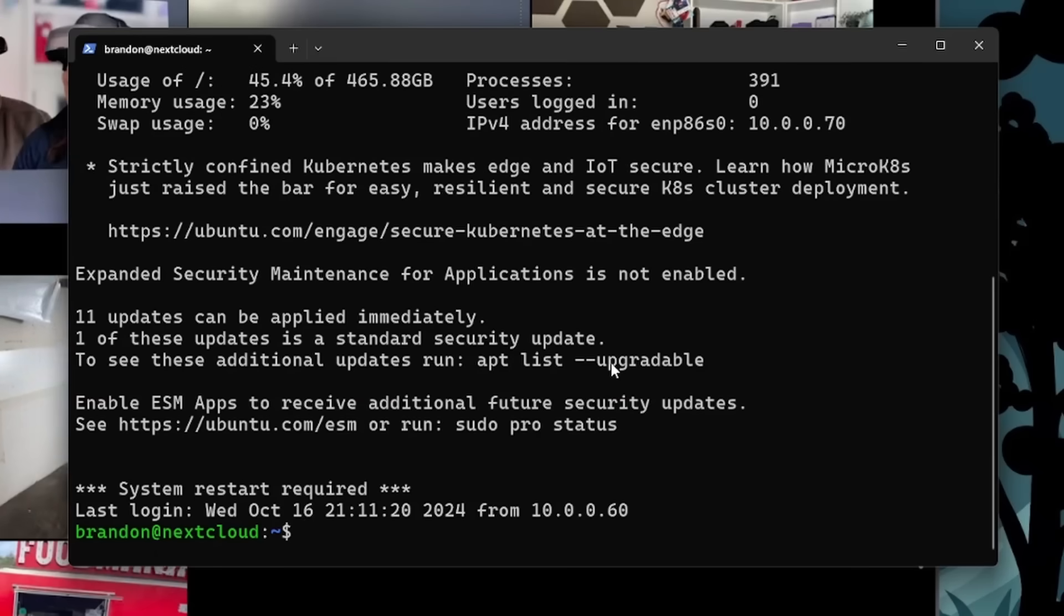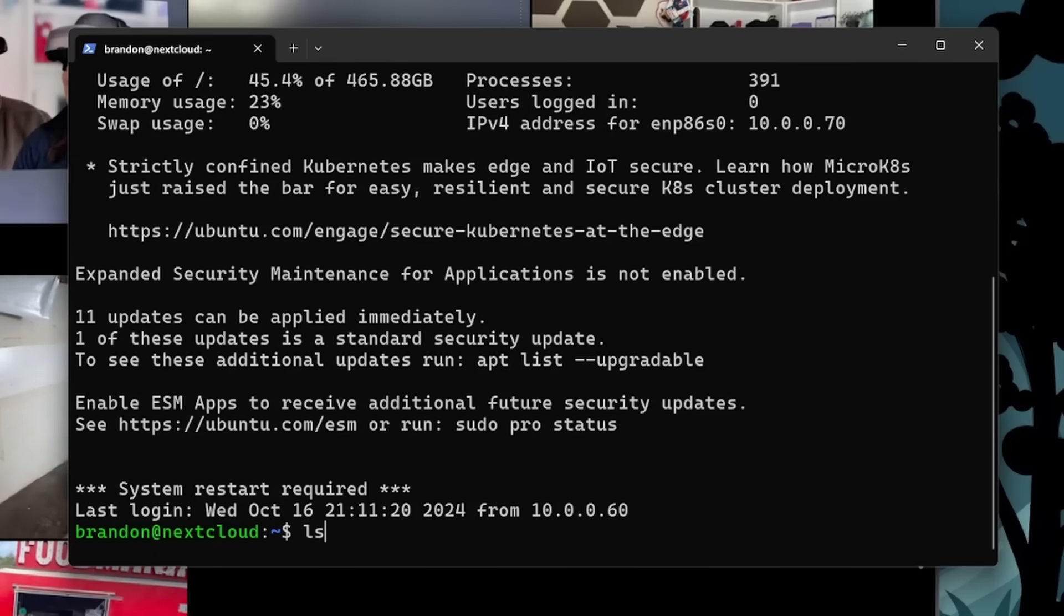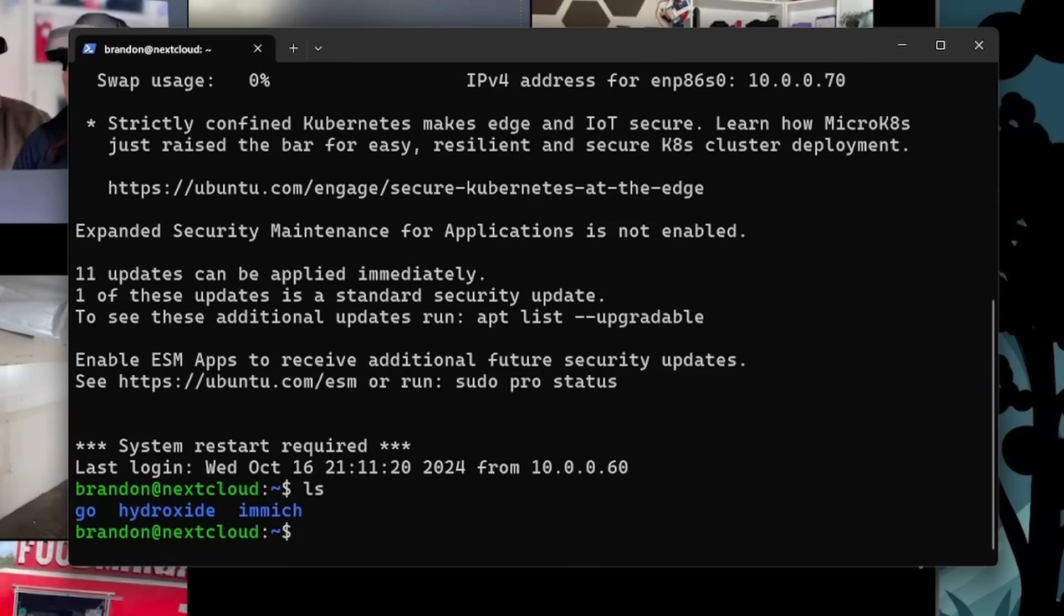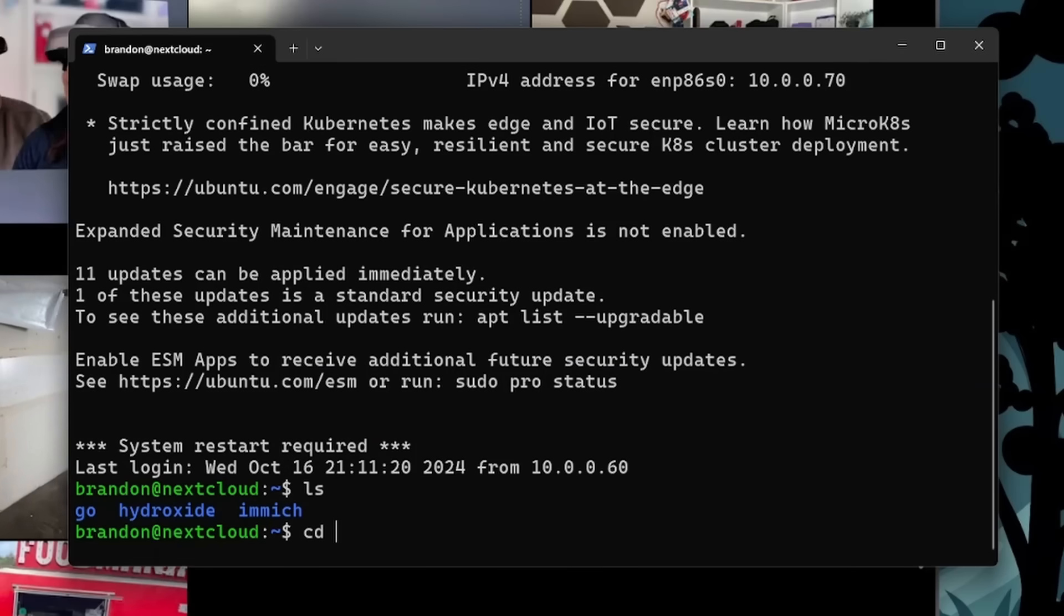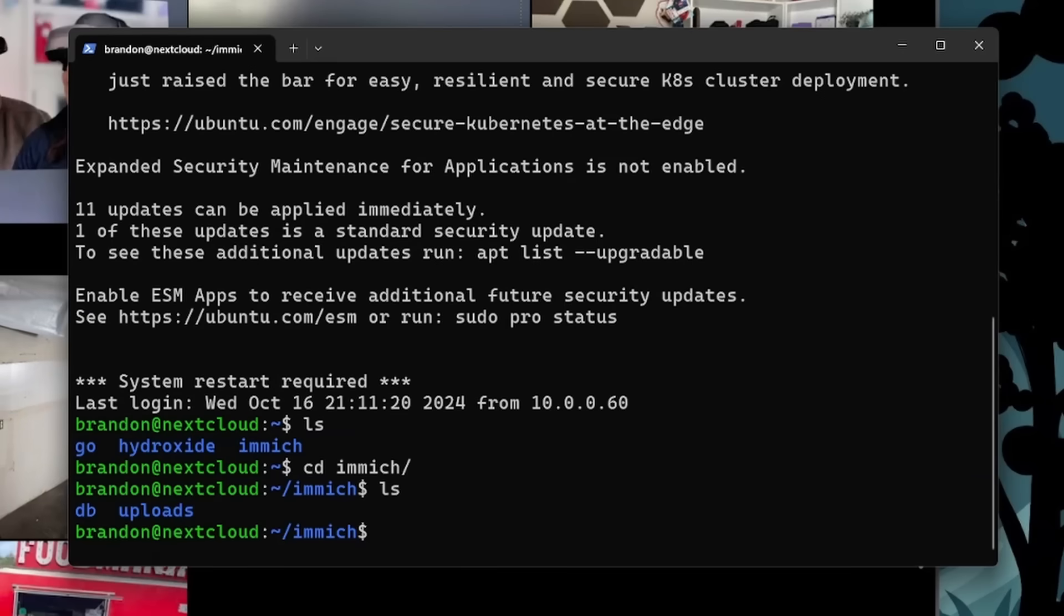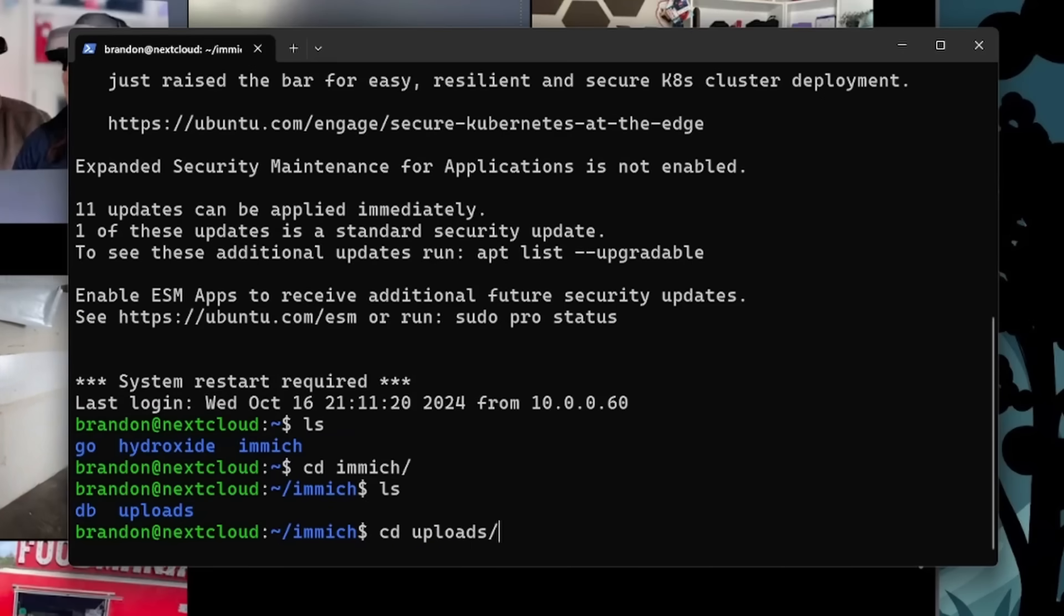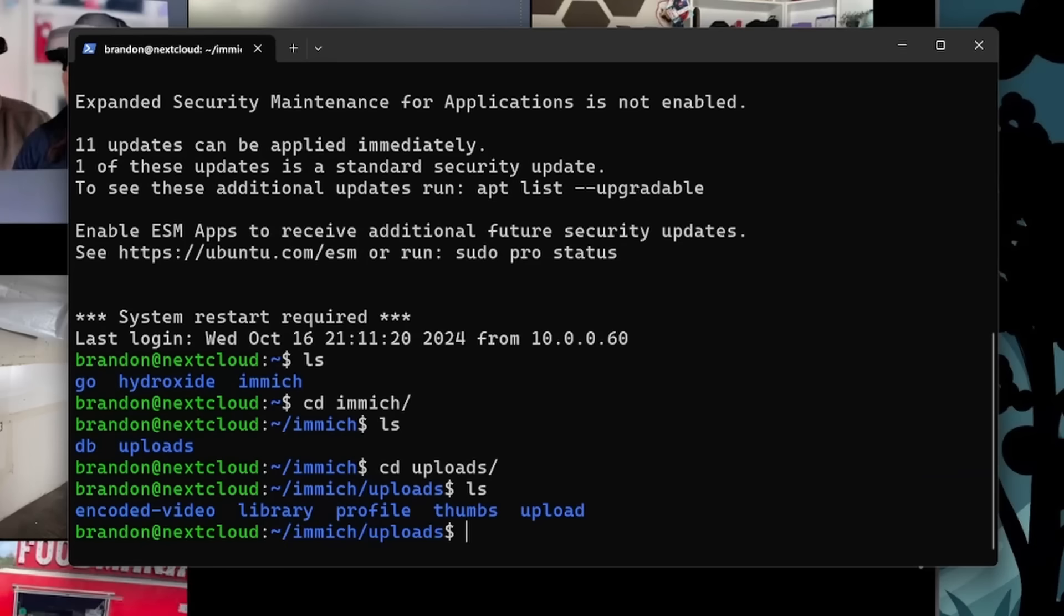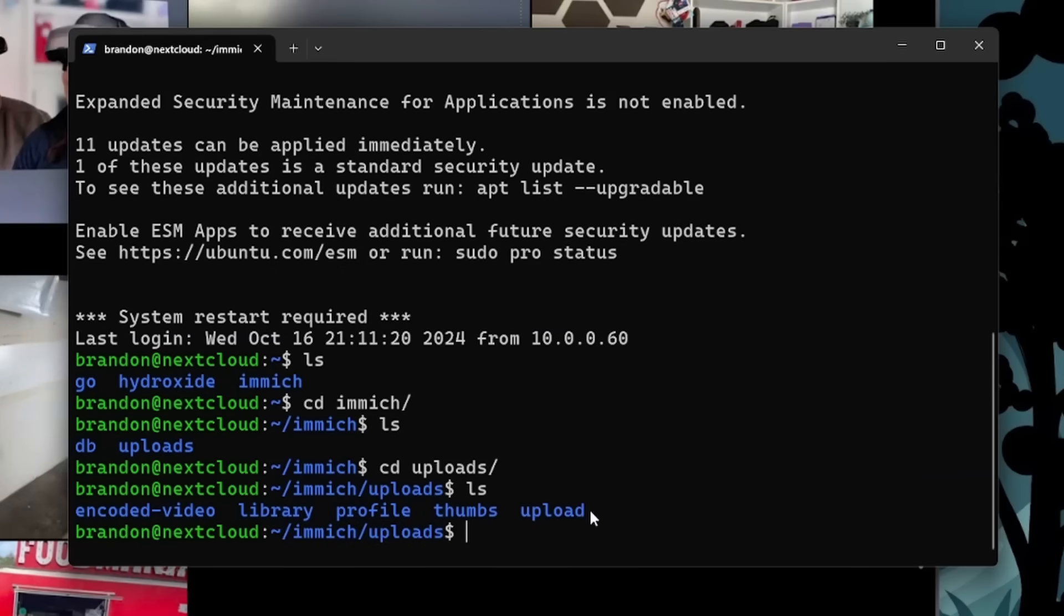And just so you can kind of see what the file structure looks like. It's not the simplest of file structure. We can see we have Immich right there automatically created itself. So if I CD into the Immich folder, LS, we could see DB and uploads that we created in those environmental variables. So if I go into our uploads, you could see we have encoded video, library, profile, thumbnails, and upload.